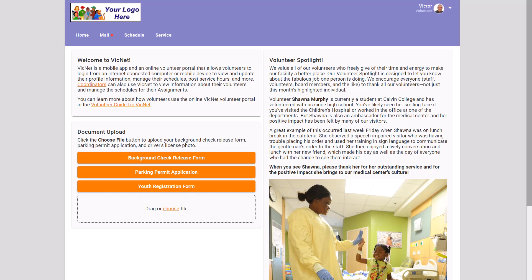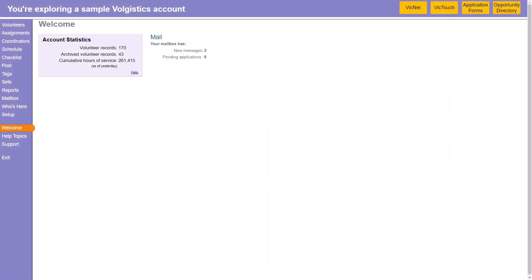But sometimes you want to see what it looks like as a specific volunteer. And you can do this pretty quickly, even without knowing a volunteer's password, by previewing VicNet from that volunteer's record. So here's how to do this.